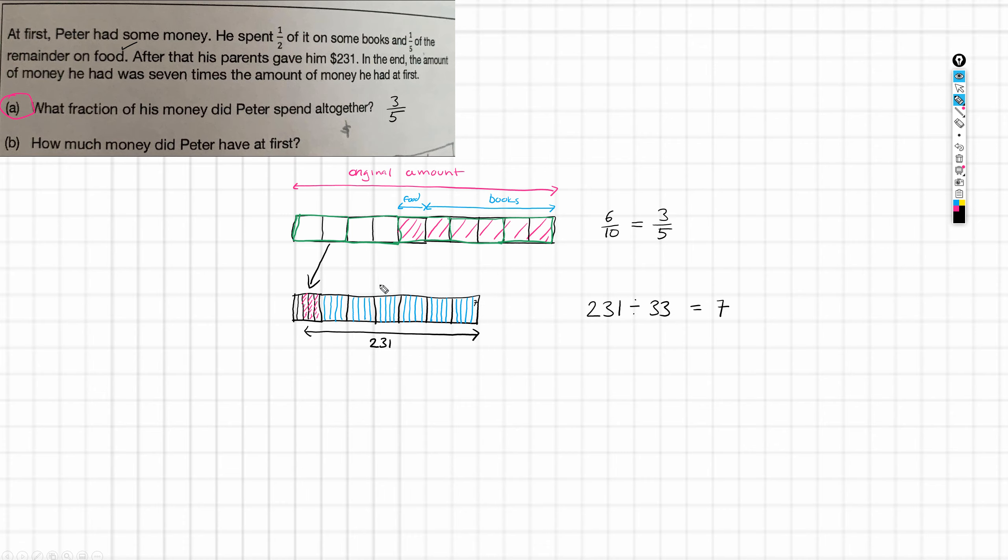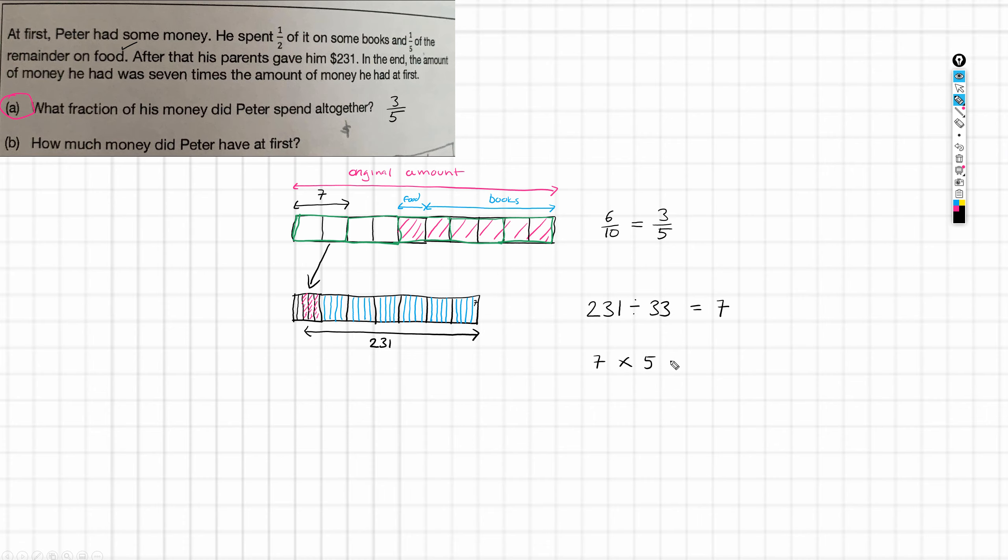And remember I said that each of these was one of these. So, therefore, that means that this must have a value of 7. So, I now know what all of these are worth. So, we've got how many of them? 1, 2, 3, 4, 5. So, 7 times 5 equals 35. And that's our answer for how much money he had at first. Because, remember, this is the original amount. And that's our final answer. 35 dollars.